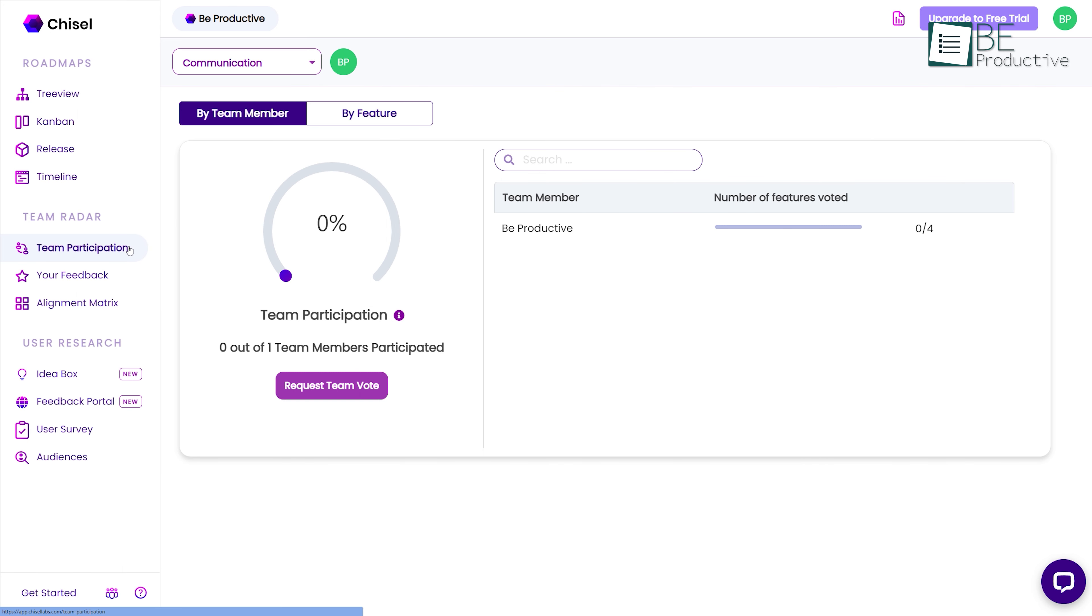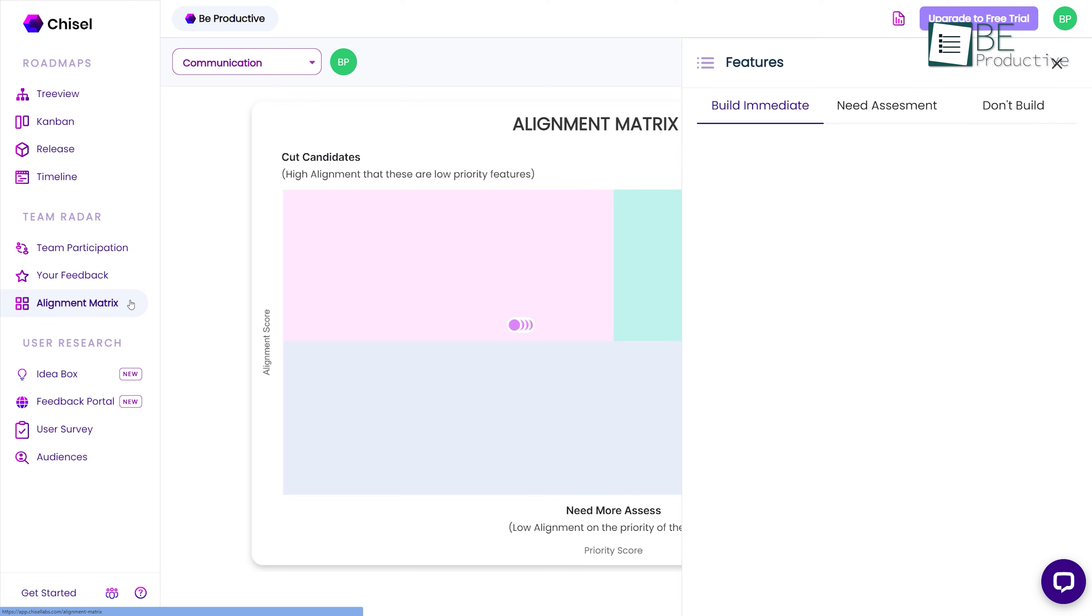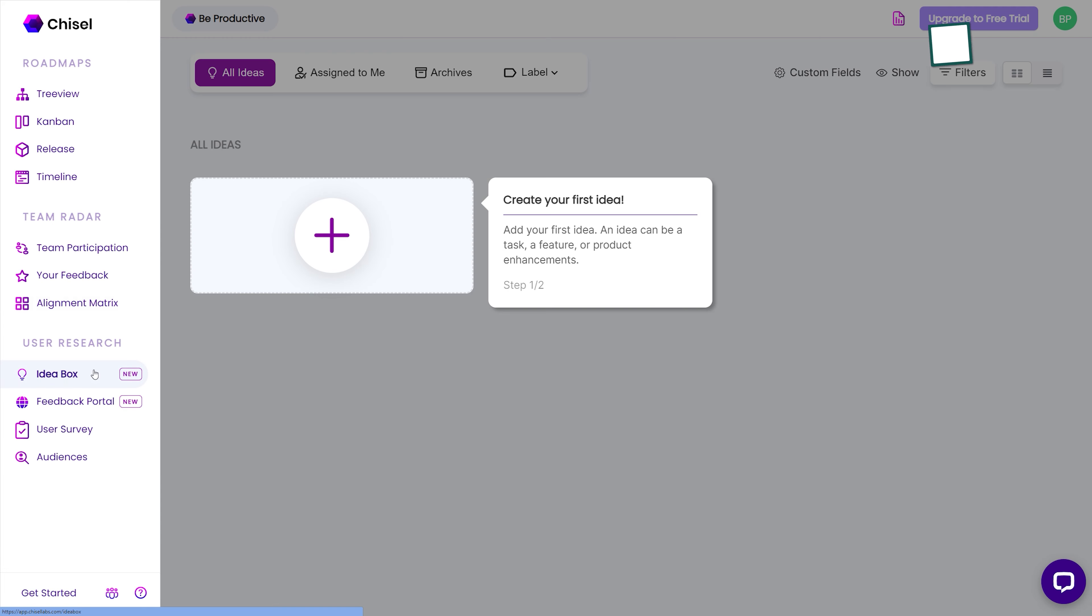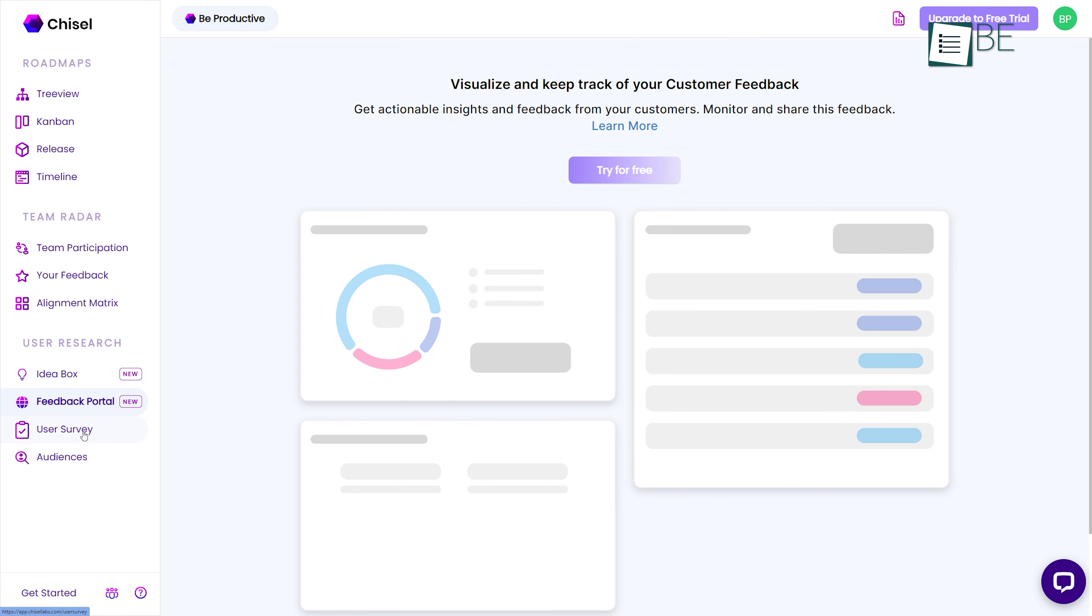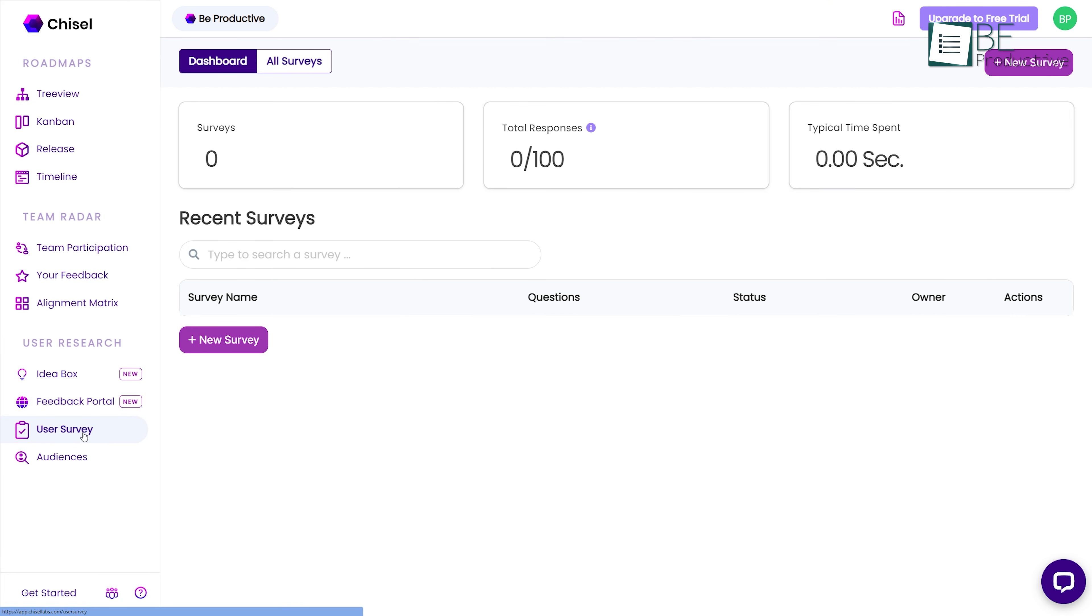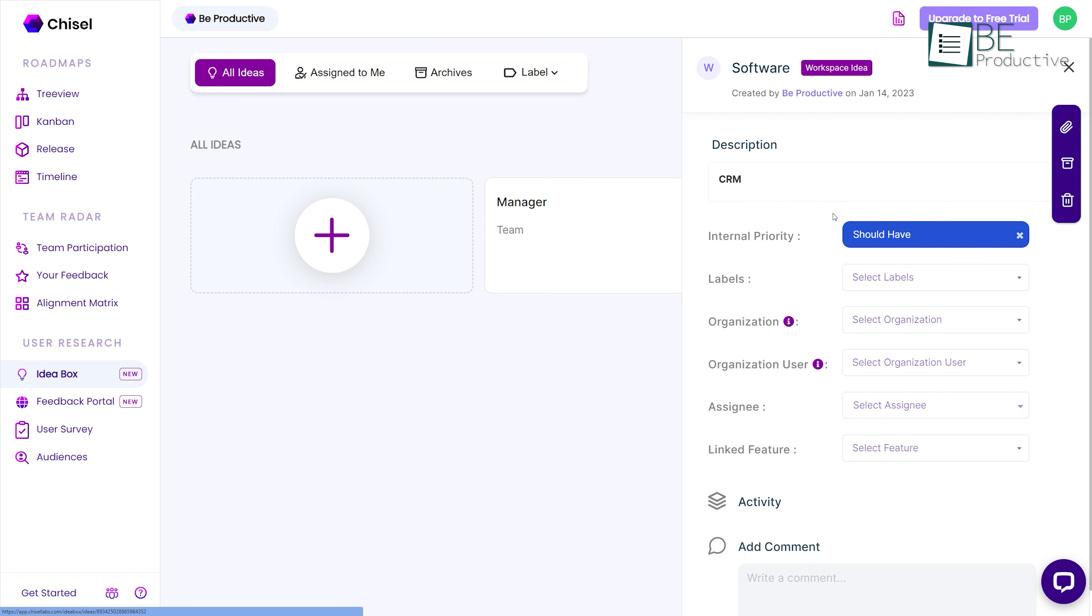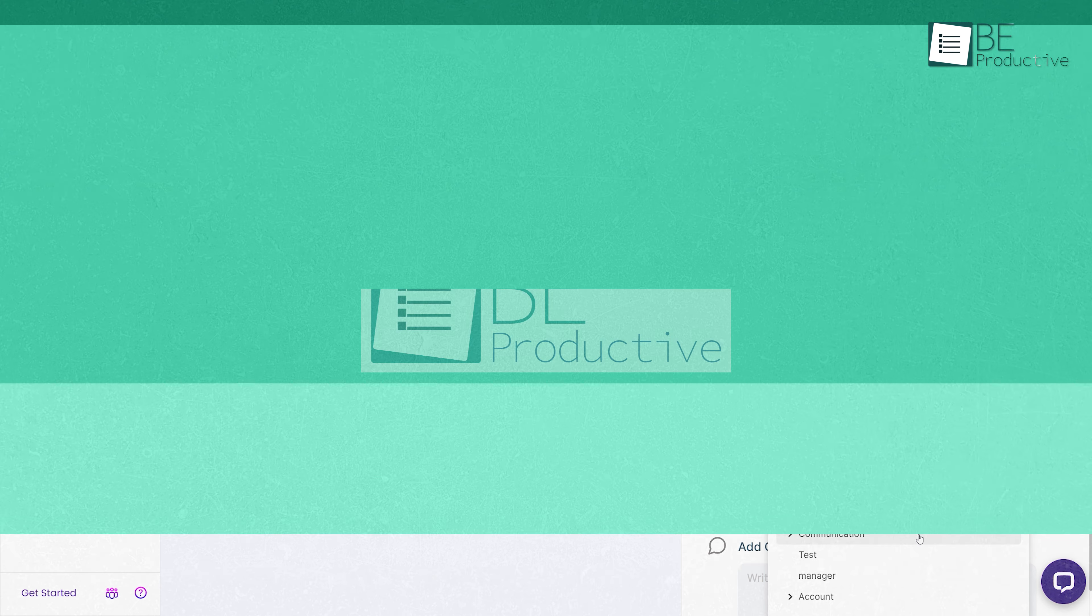This tool also ensures team participation and alignment by keeping track of their output, comments, and suggestions. Apart from this, it allows you to connect with your customer through an idea box, feedback portals, surveys, and more. Moreover, with its idea box, you can capture, store, and organize new ideas from your customers and team members in one place.